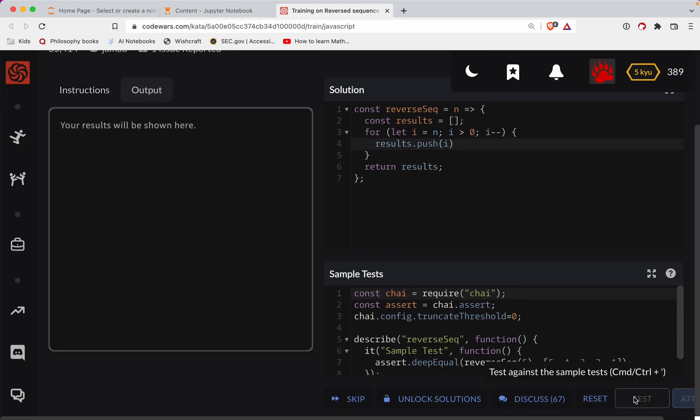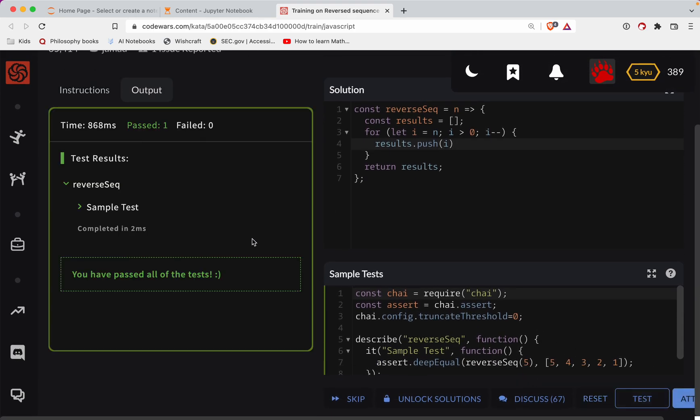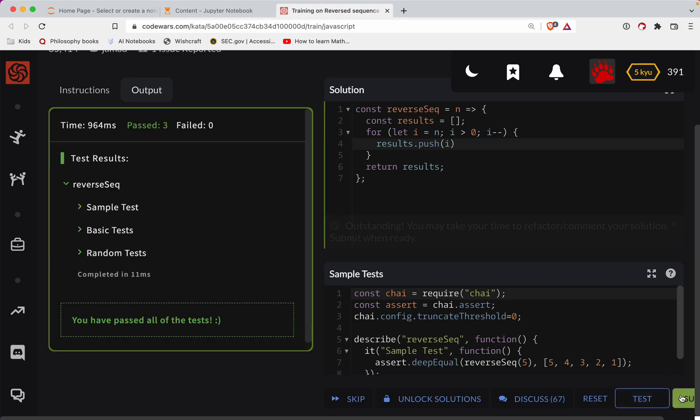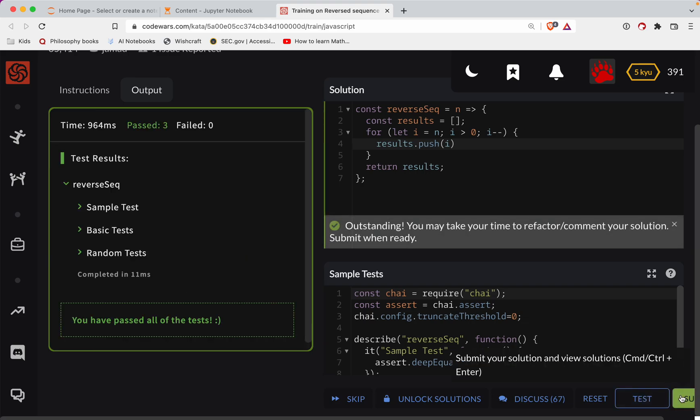So let's test this out. Looking good. Let's do a full submission here. Great work, y'all.